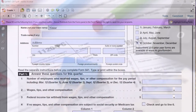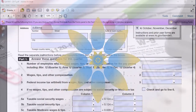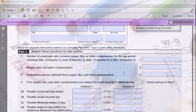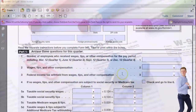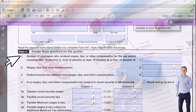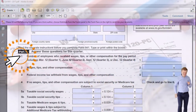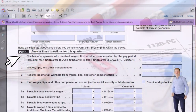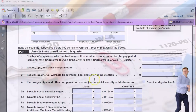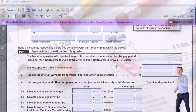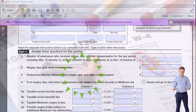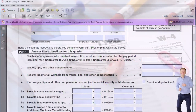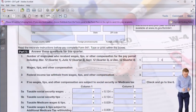If we scroll back down, we're going to go through our information. The first line in Part 1 says number of employees who received wages, tips, or other compensation. And for the fourth quarter, as of December 12, we had four employees.